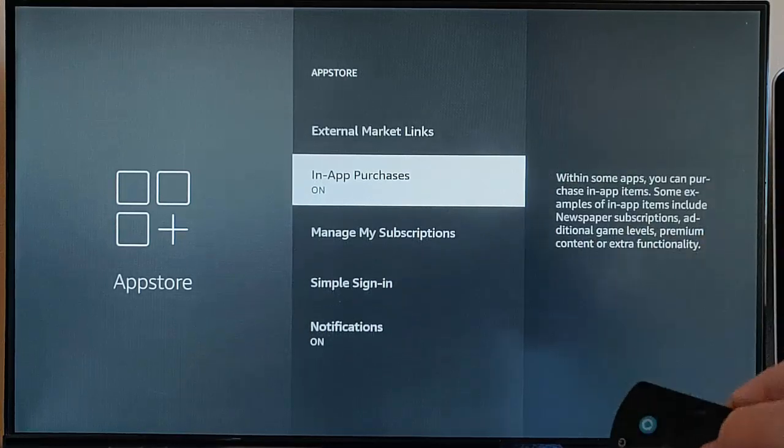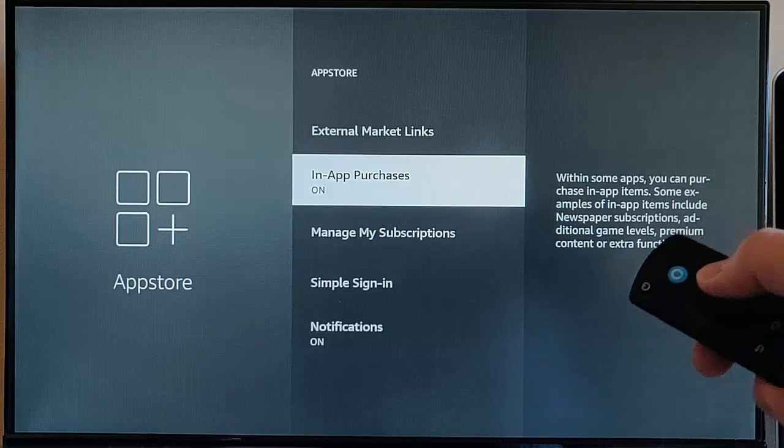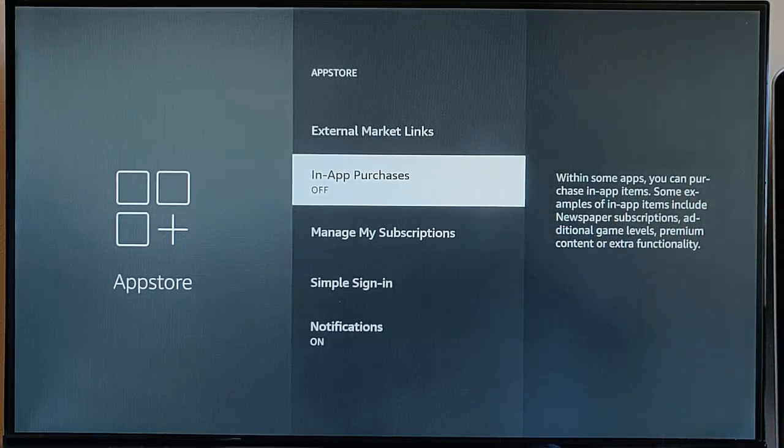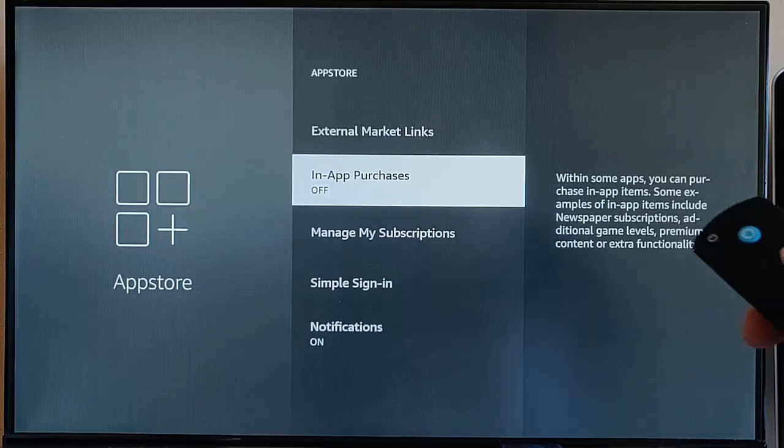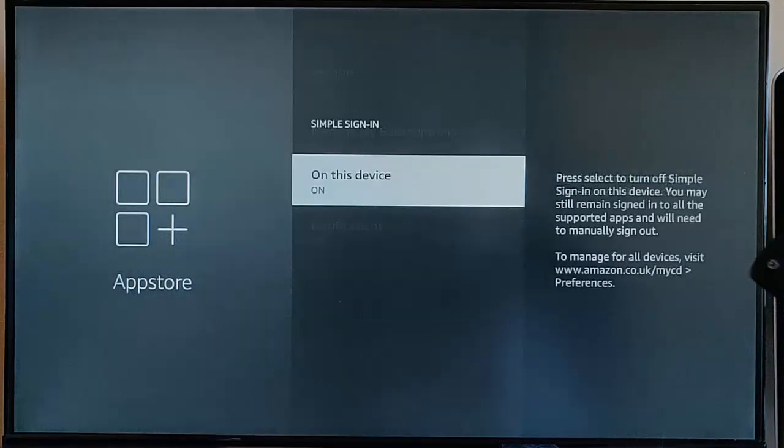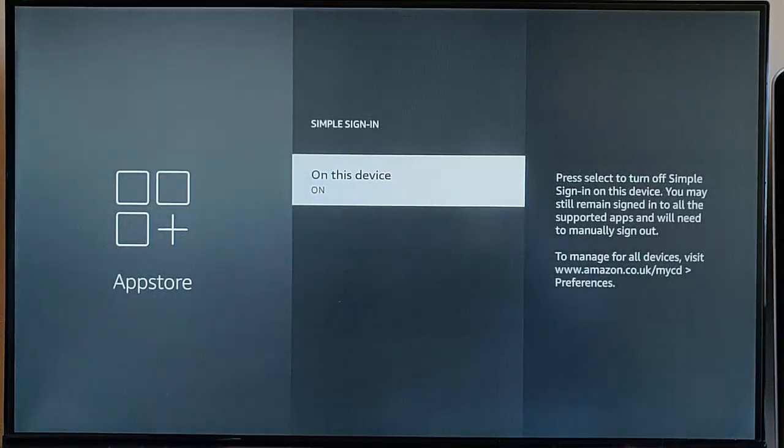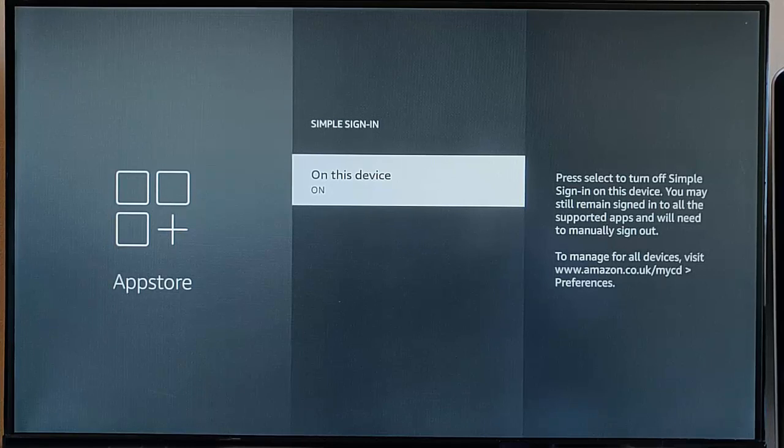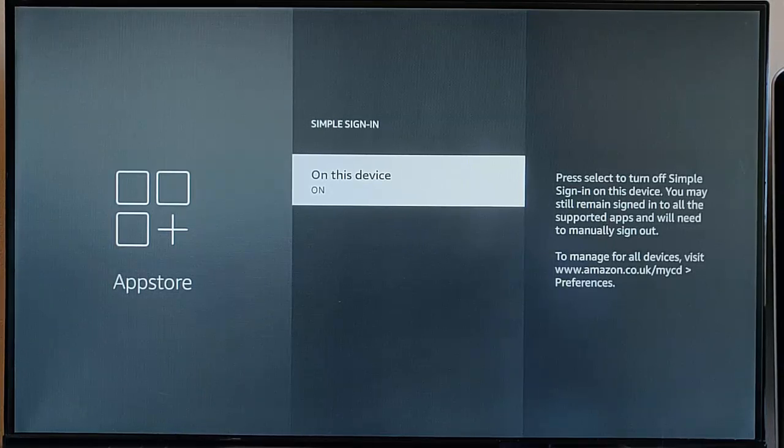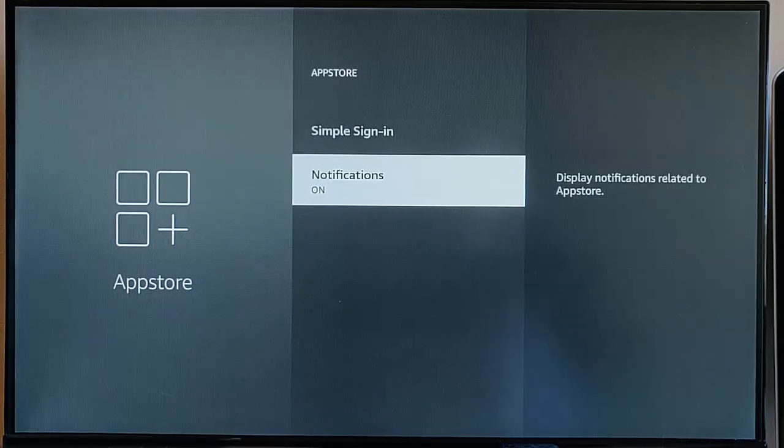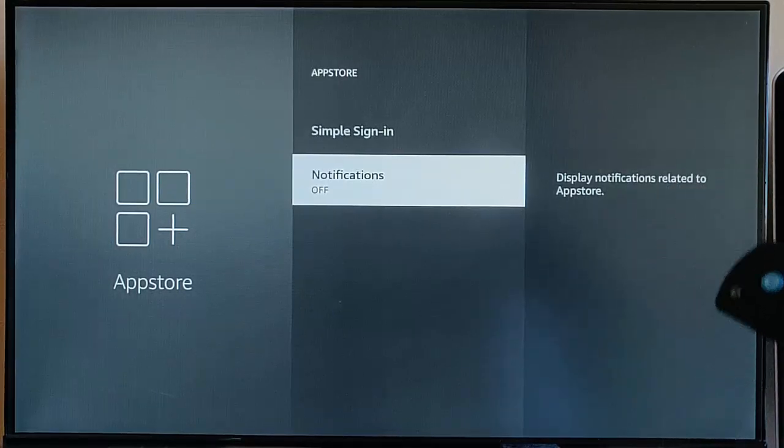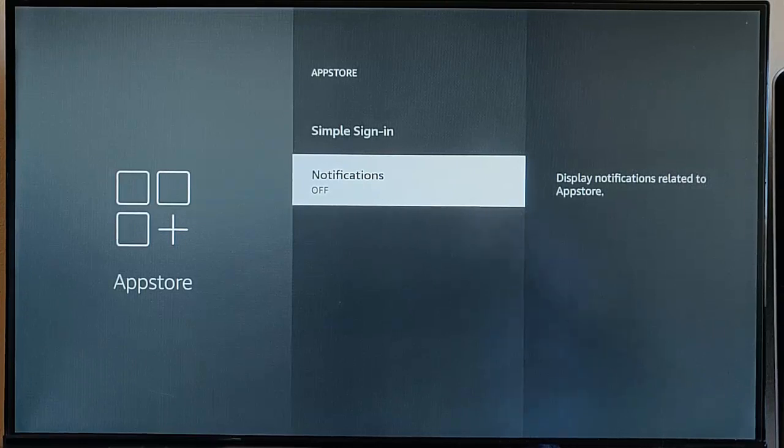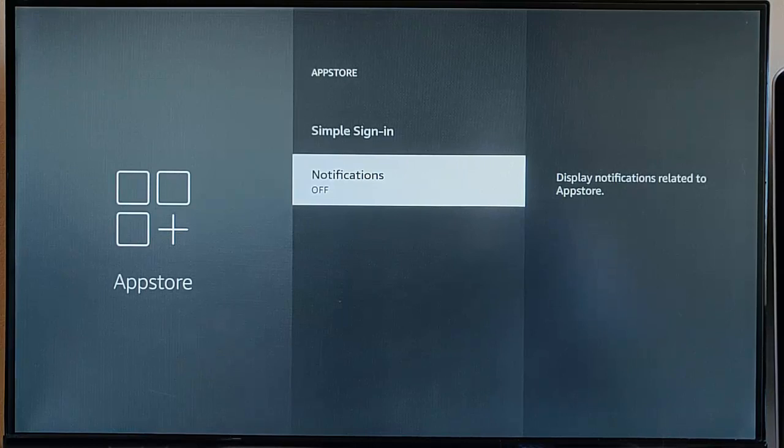Press the back button. In-App Purchases, normally I would say turn this off unless you're planning to purchase stuff within an app. Go down to Simple Sign In, this is optional whether you leave this on or off. What it does is some apps will automatically sign you in if the app is linked to the Amazon App Store. Finally, go down to Notifications, and I just turn that off. That will again connect up to the internet to give you notifications related to the app store.